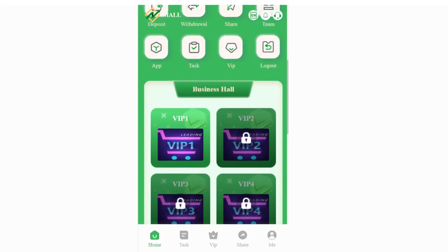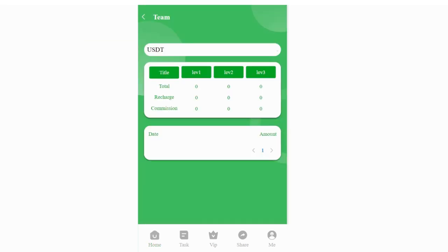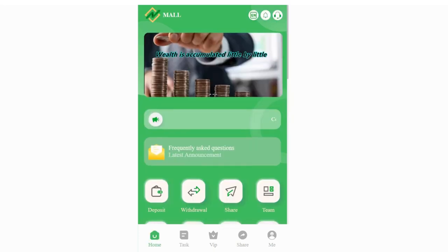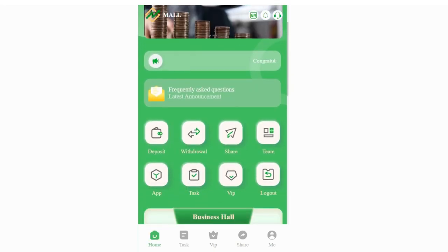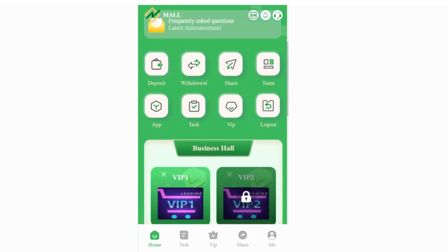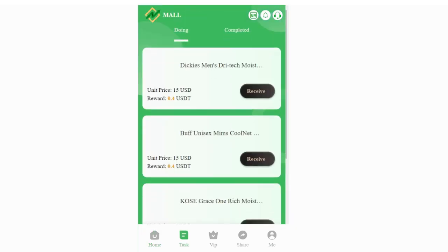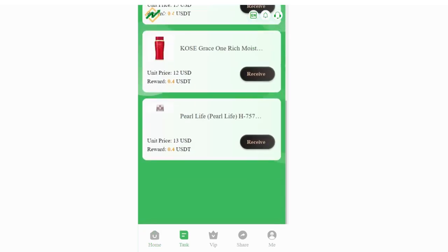By the way, this is the team section. You can see your friends - if your friends come to the platform from your recommendation link, they will appear in this section. You can see all the team statistics and data here, and you can download the application as well. This is the VIP section and you can log out right here.